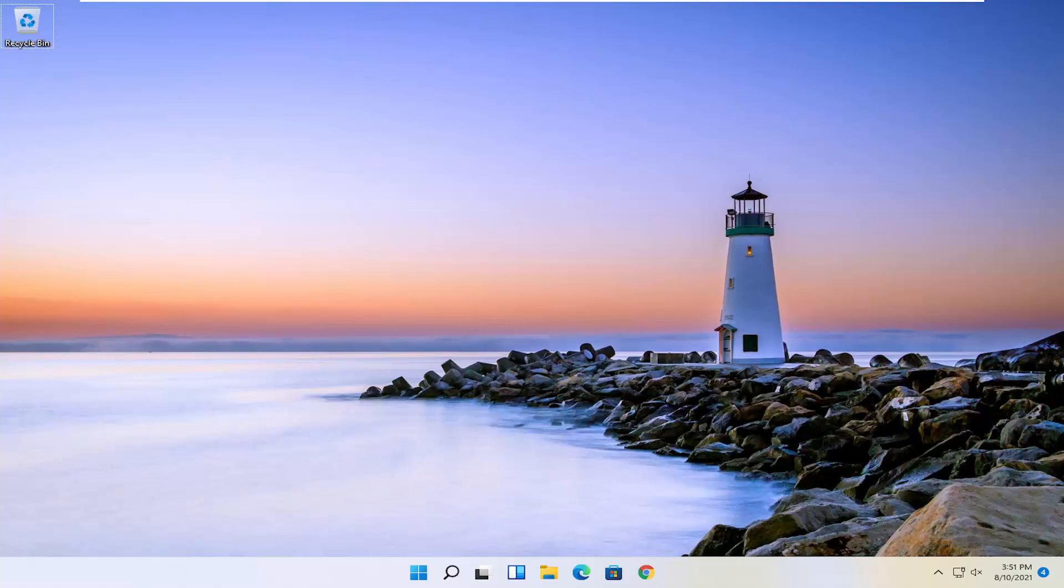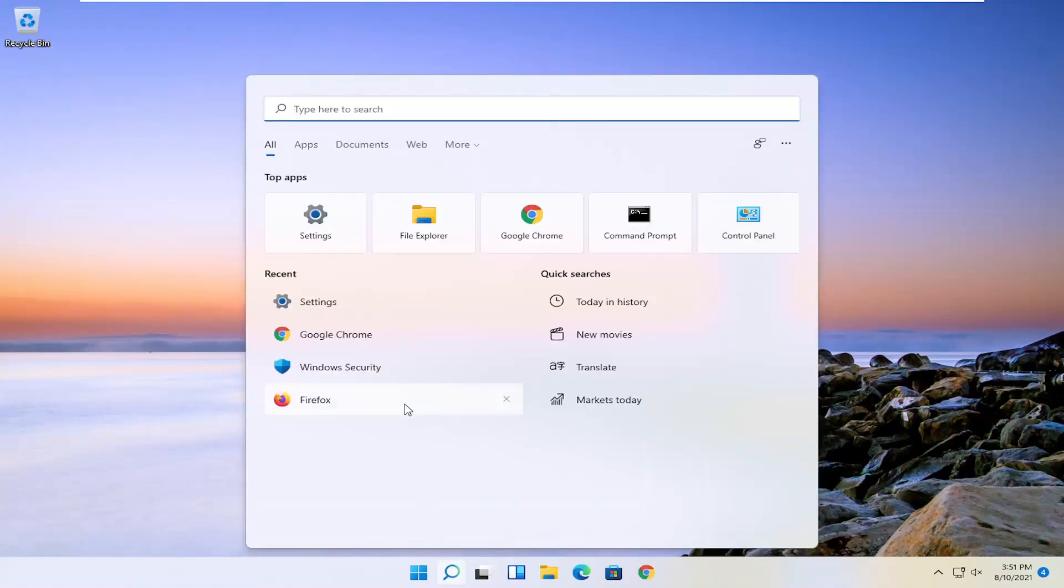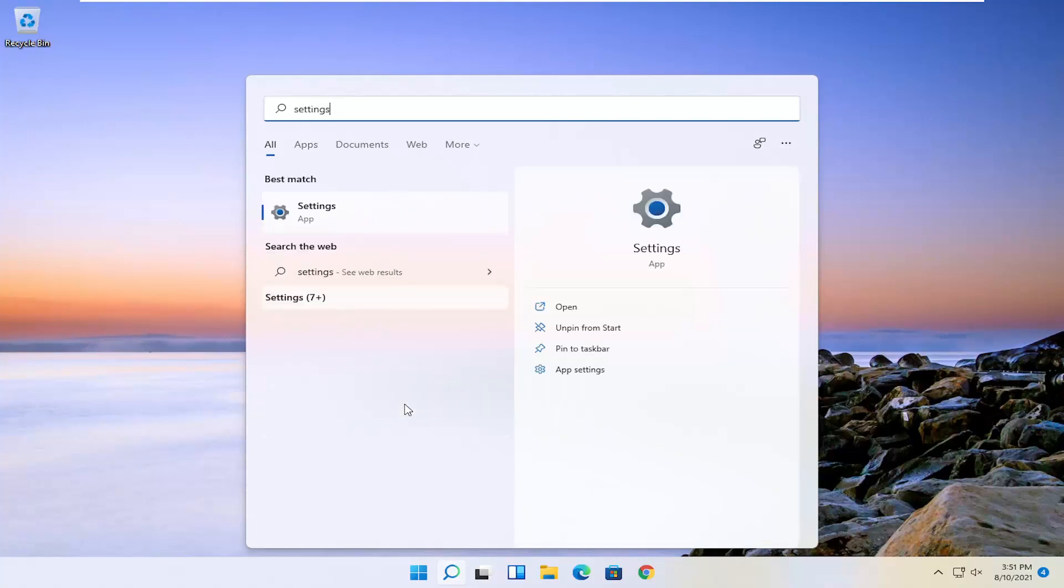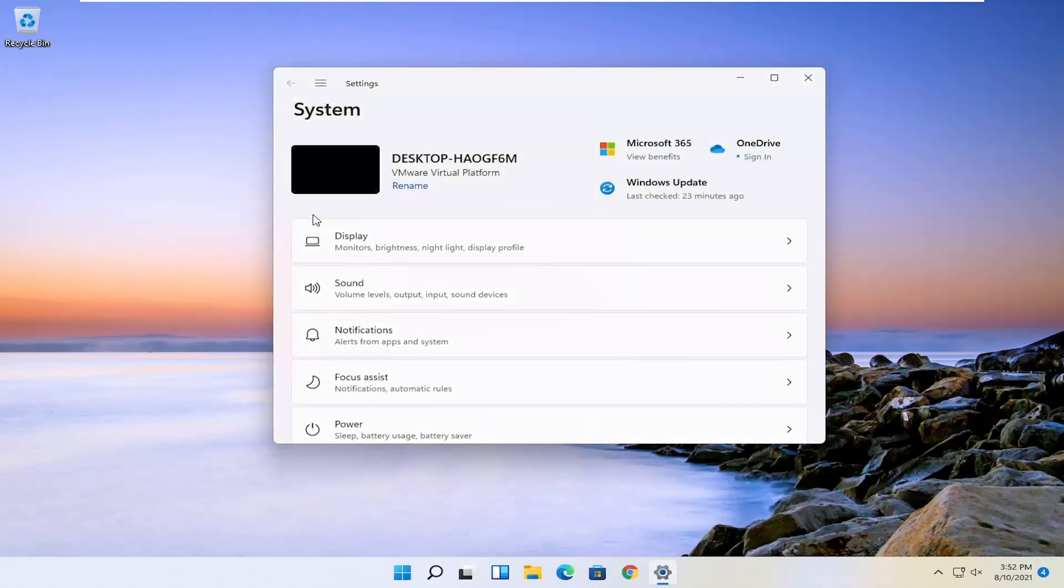So all you have to do is open up the search icon. And this tutorial is on Windows 11, by the way. So open up the search menu, type in settings, best result should come back with settings. Go ahead and open that up.